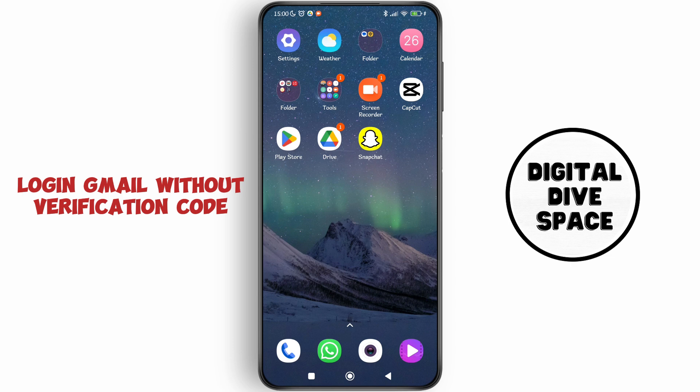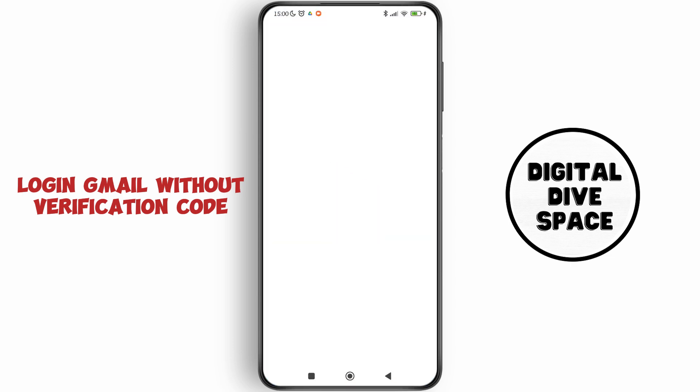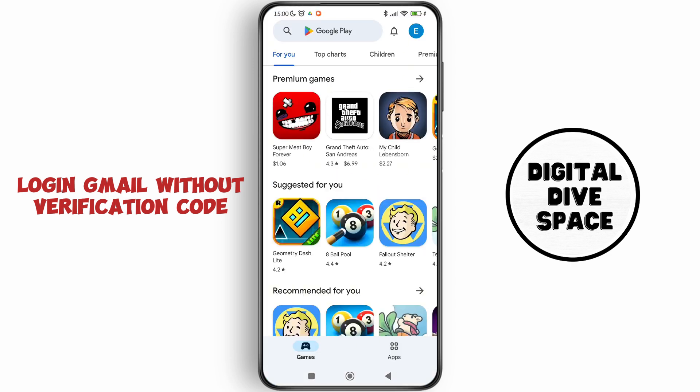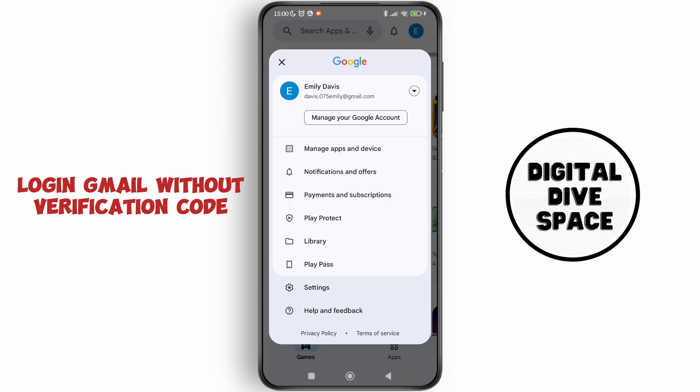Go to your account, then tap on 'Manage your Google Account'.